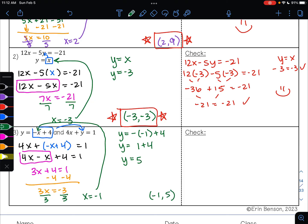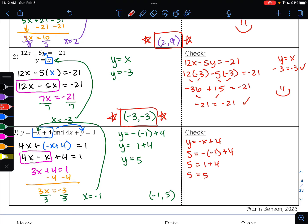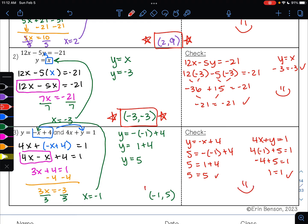Let me check my work. Plugging into the first equation, y equals negative x plus 4: 5 equals negative times negative 1 plus 4. Negative times a negative is a positive, and 1 plus 4 is 5. 5 equals 5 — that works. Plugging into the other equation: 4 times negative 1 plus 5 equals 1. 4 times negative 1 is negative 4, and negative 4 plus 5 is 1. 1 equals 1 — that works. So I've done everything correctly, and (negative 1, 5) is where these two lines would meet.